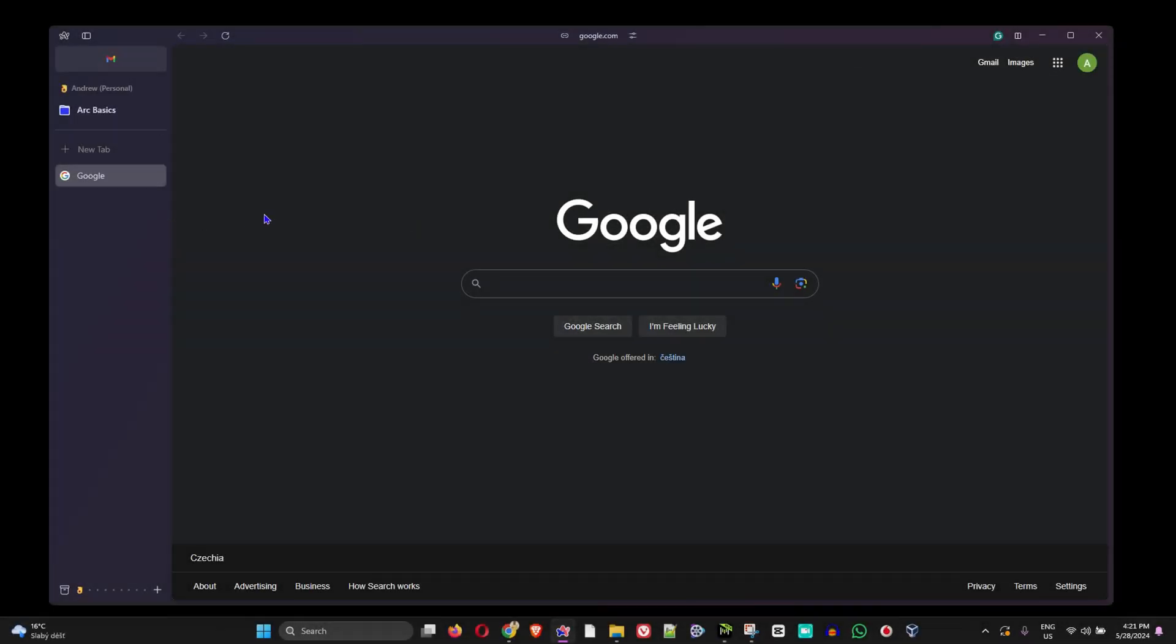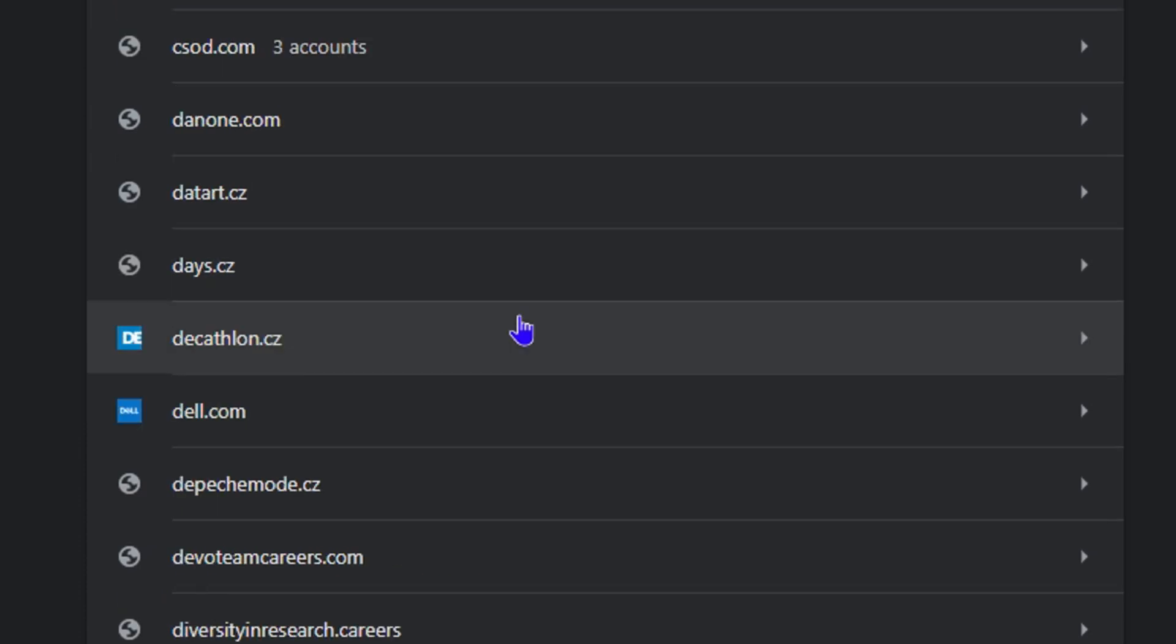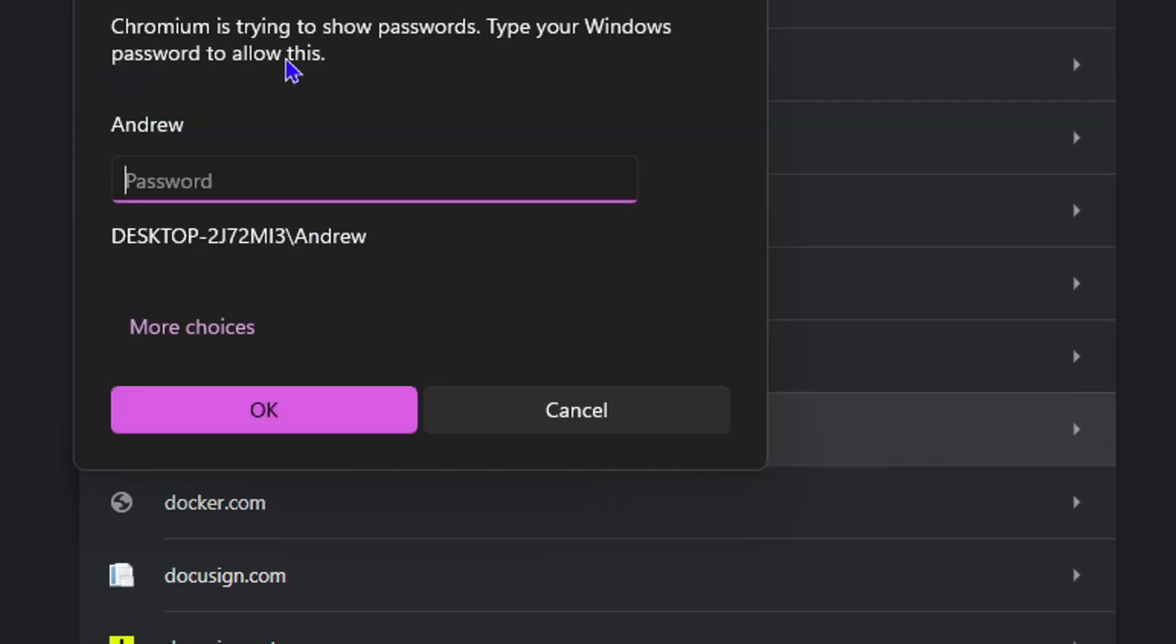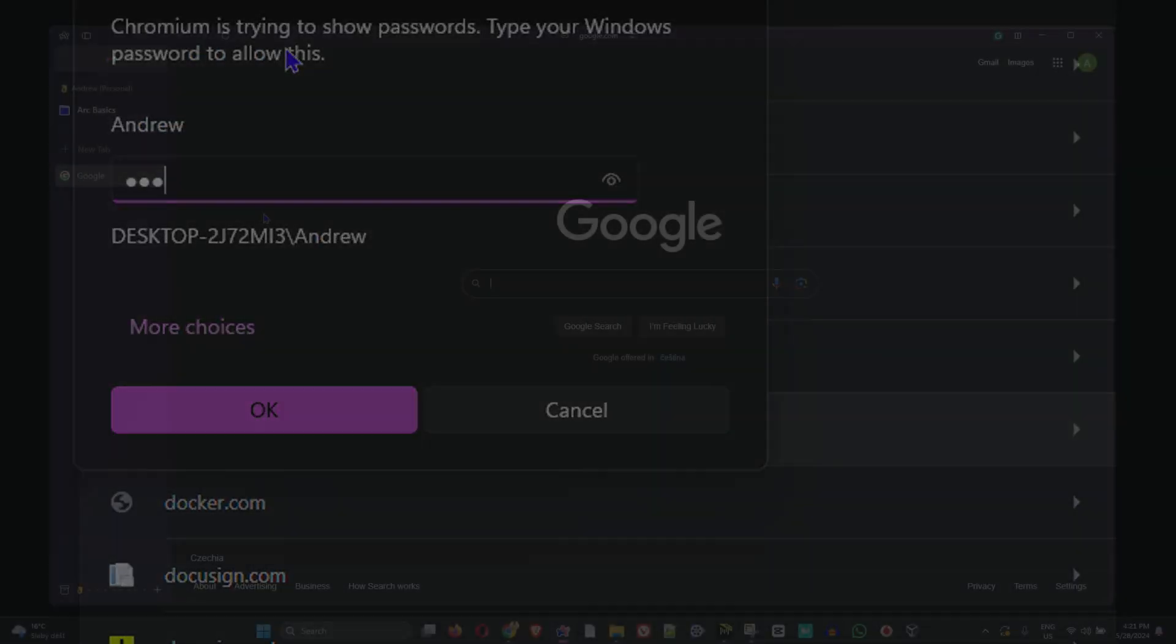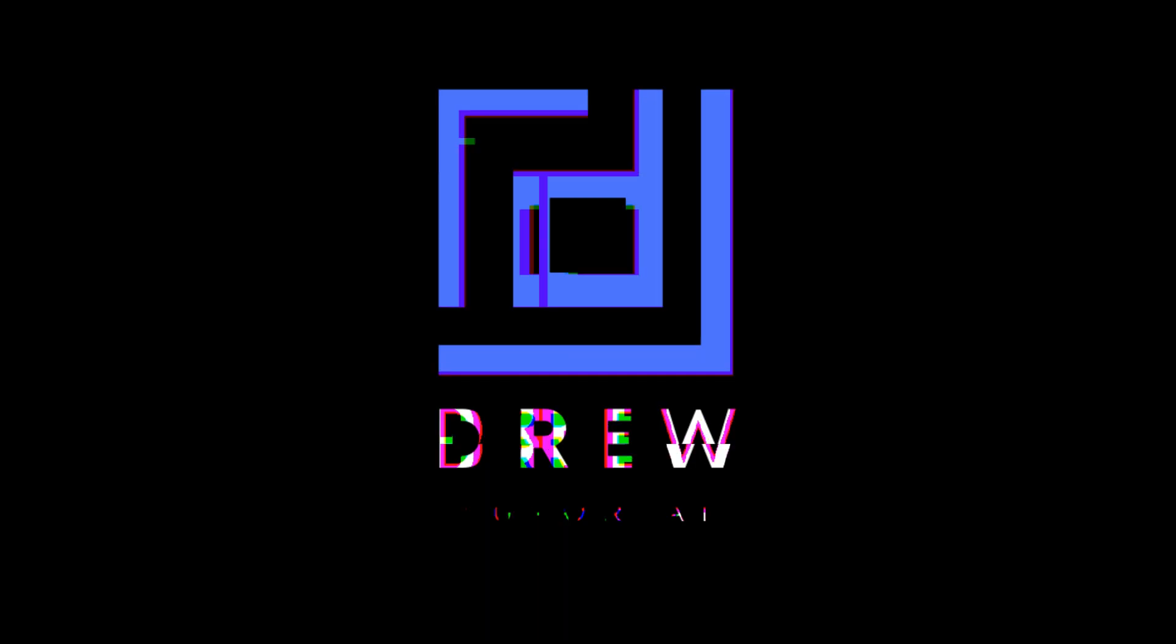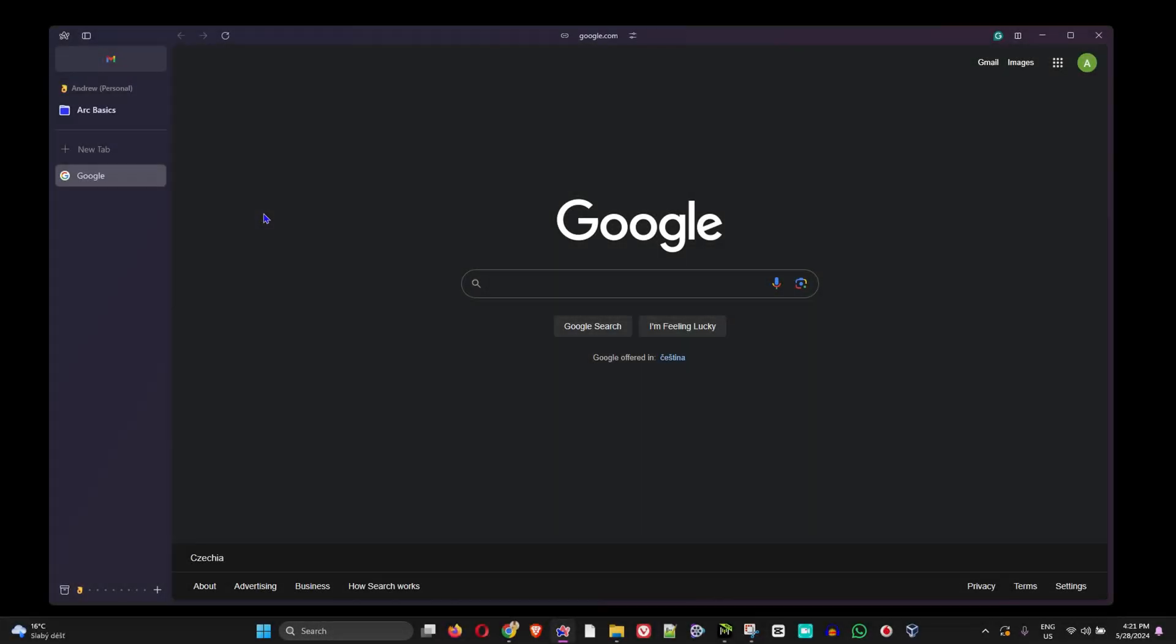Hey guys, welcome back to Drew Tutorial. In today's video, I'm going to show you how to find your saved passwords in your Arc browser. If you're using Arc and you're new to the Arc browser, then this is the perfect video for you.